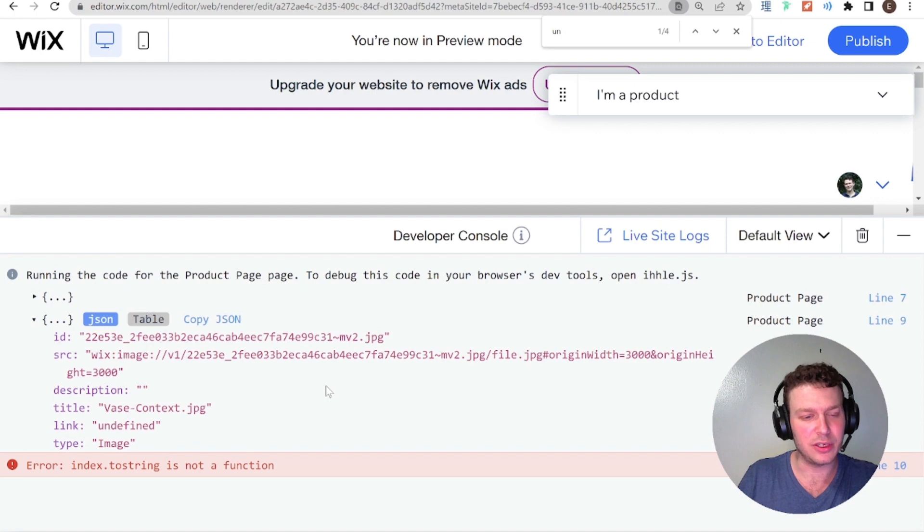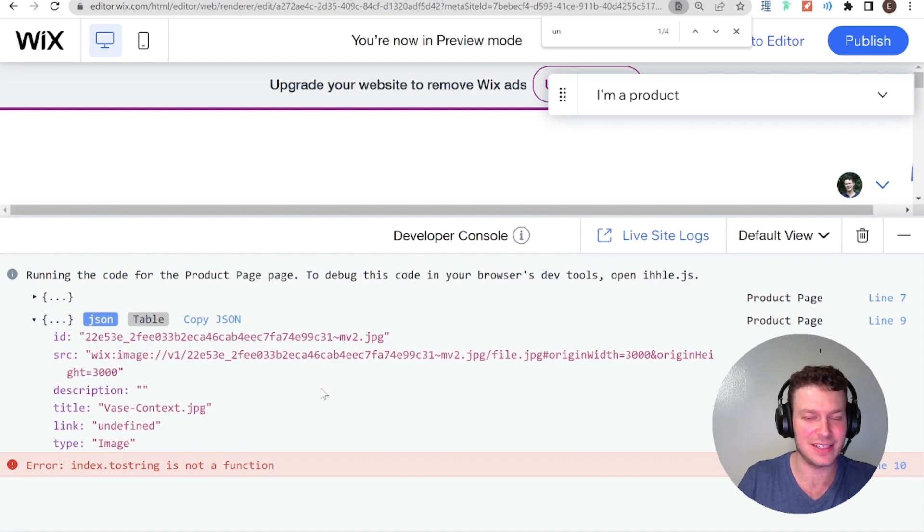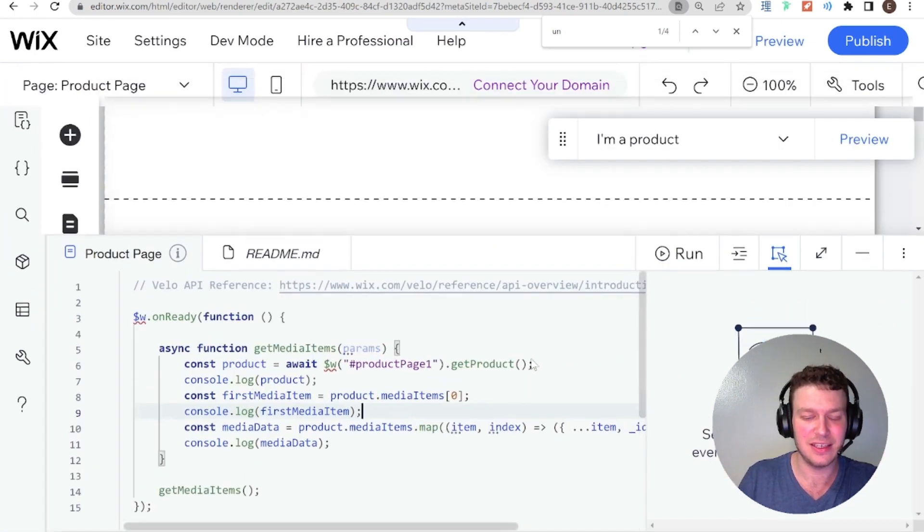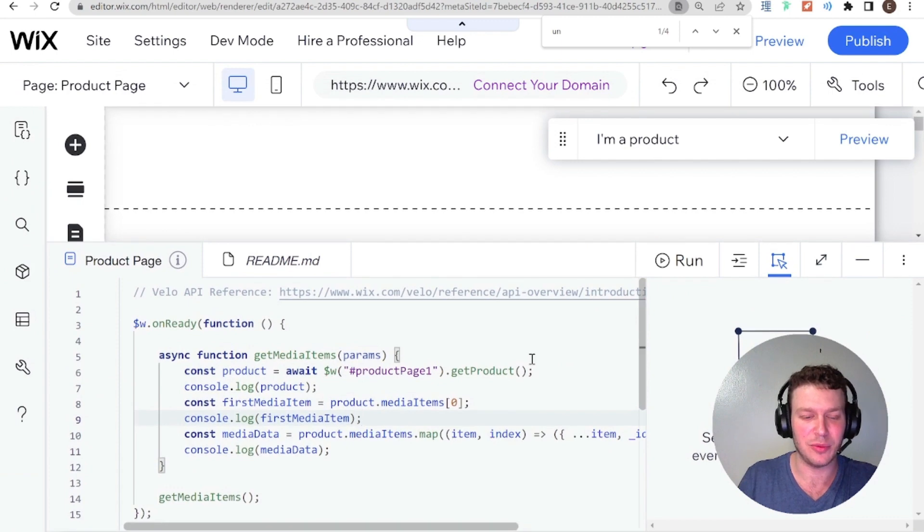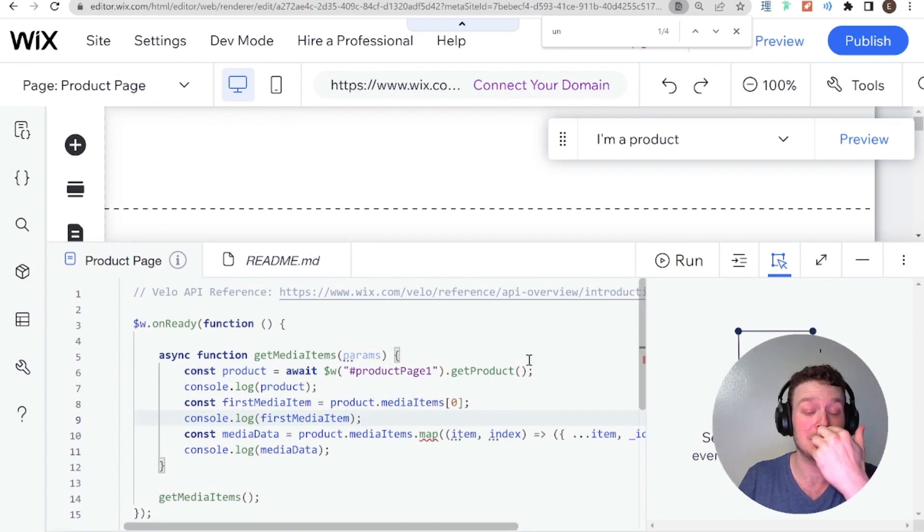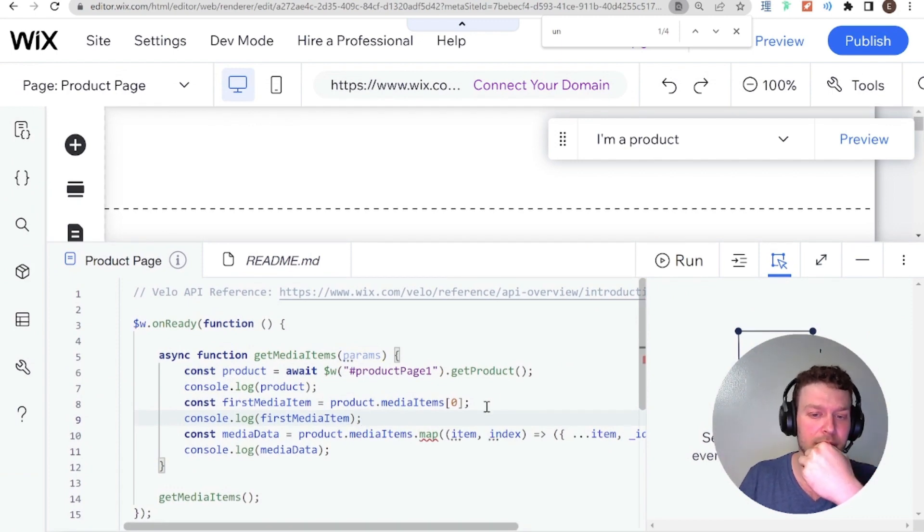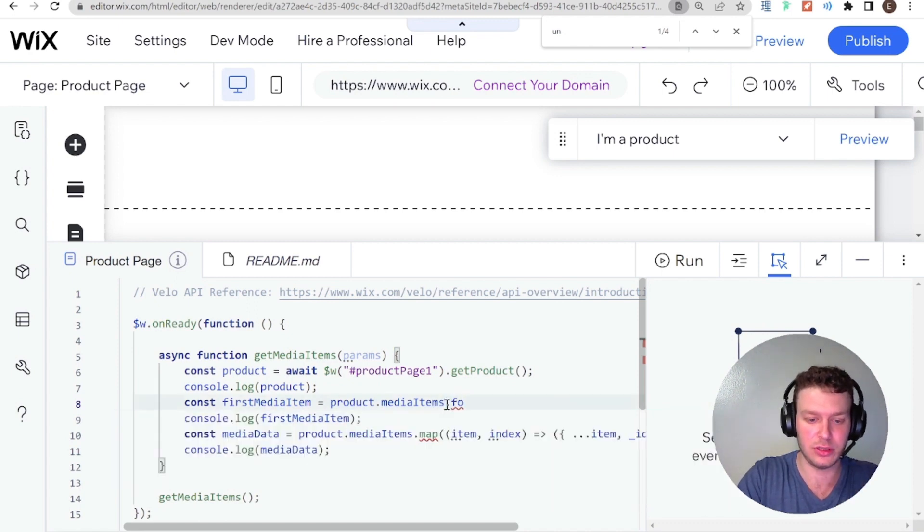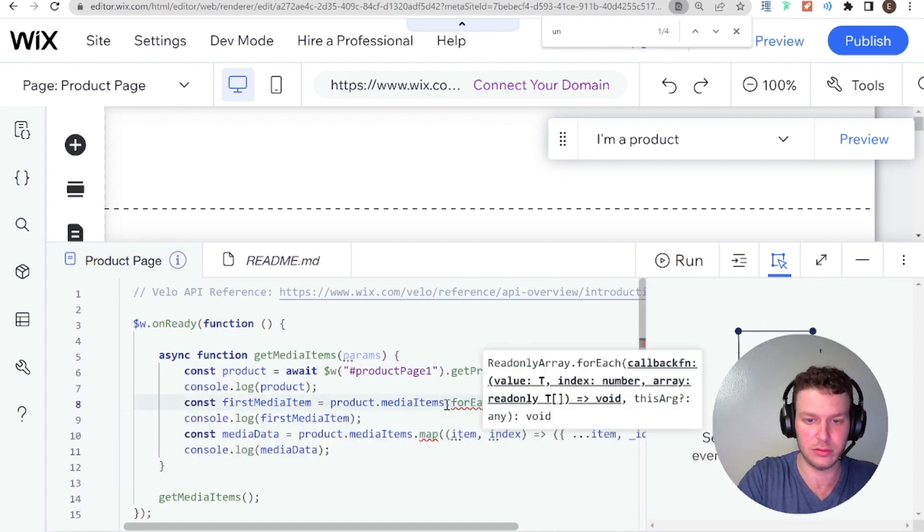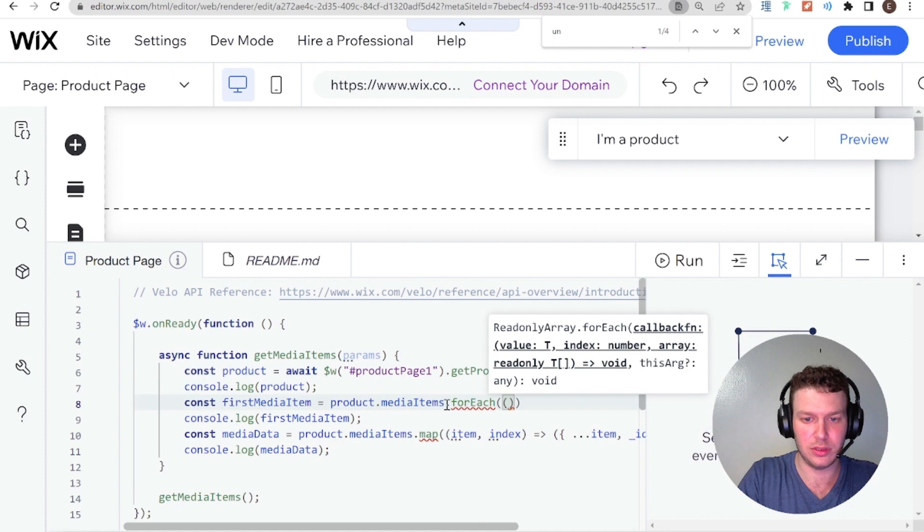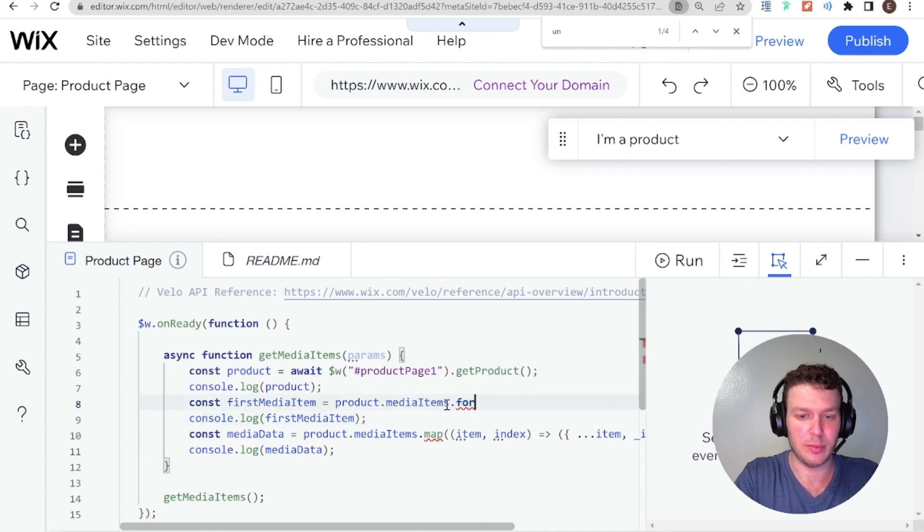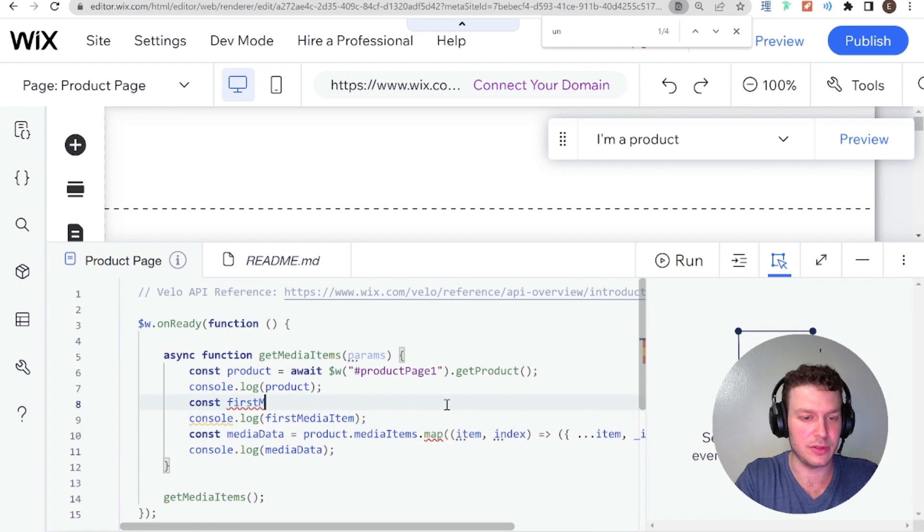That works. So what we could do, and this is like the hackiest thing in the world, and it really should not be like this. We could loop through the media items. Or let's see if forEach exists on it, not forEach. No, forEach doesn't work on it. But loop should work, we can tap into those indexes.